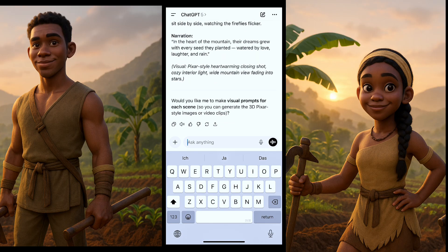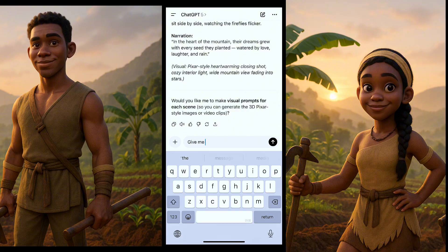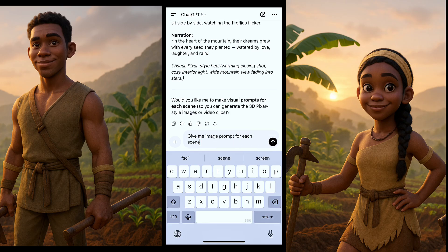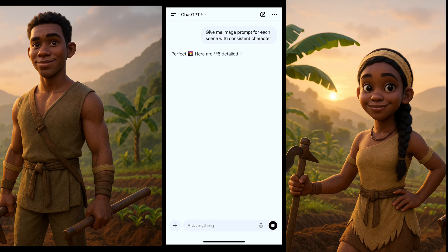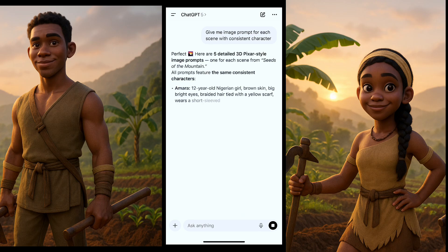Once your story is done, you come back and ask for image prompts for each scene with consistent characters. This is because you want to make everything consistent. I'll click generate and wait for ChatGPT to give us the prompts with consistent characters.